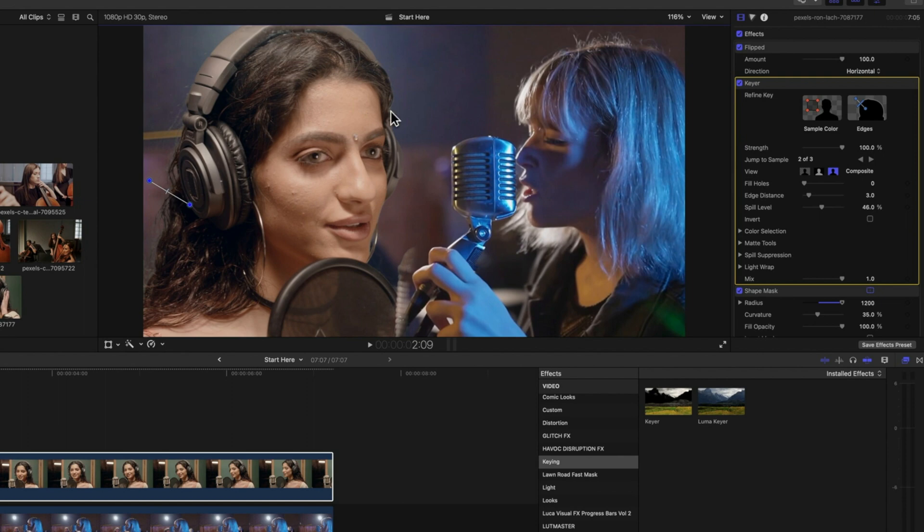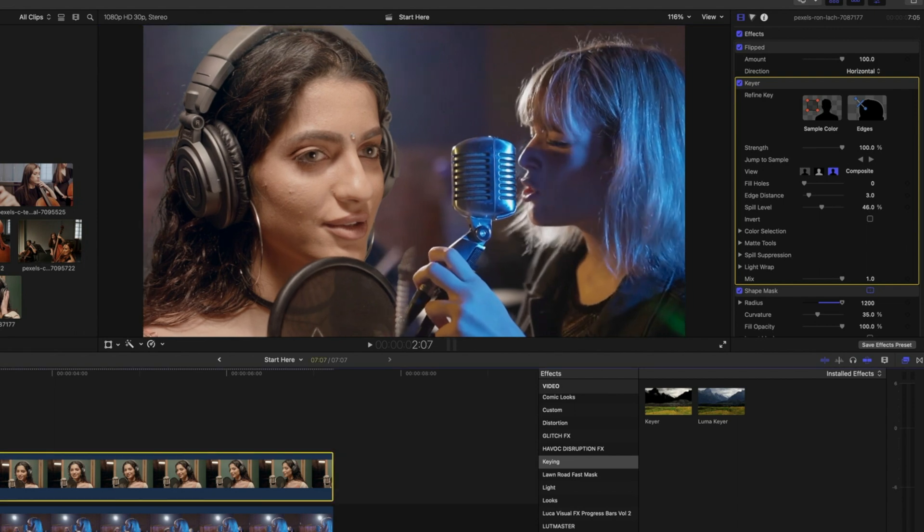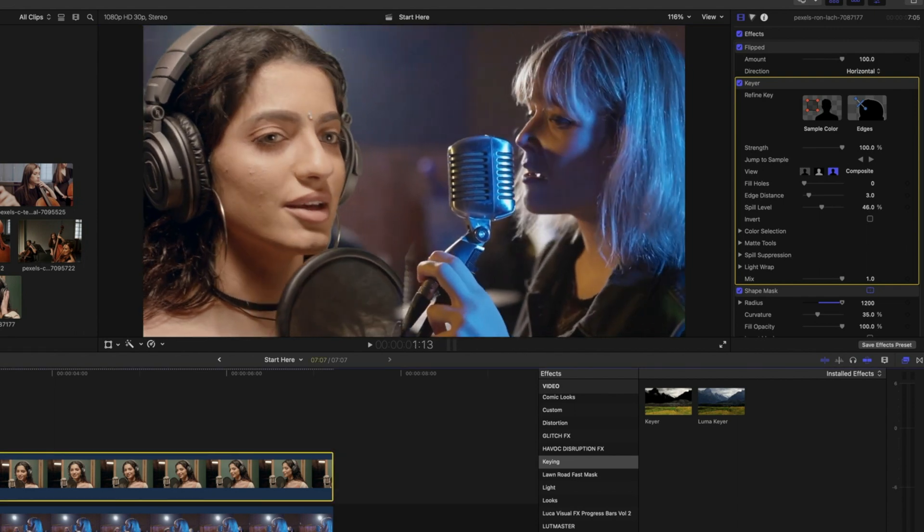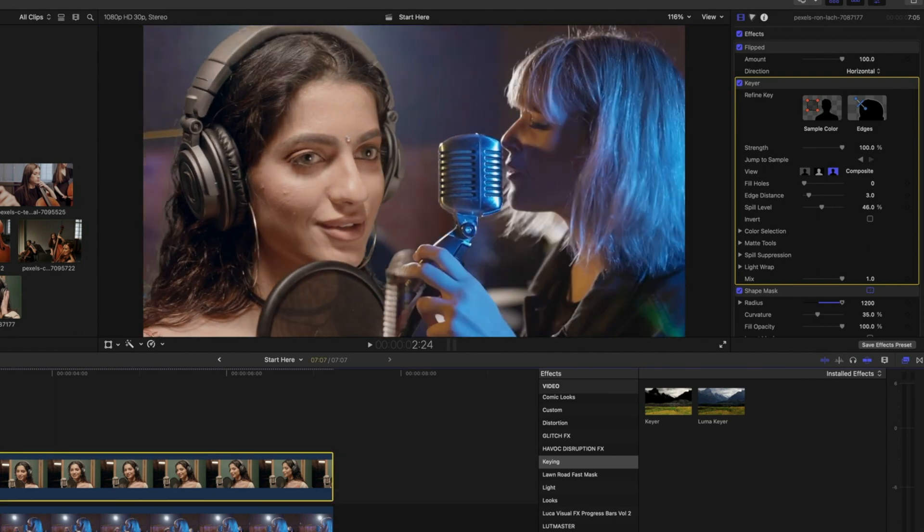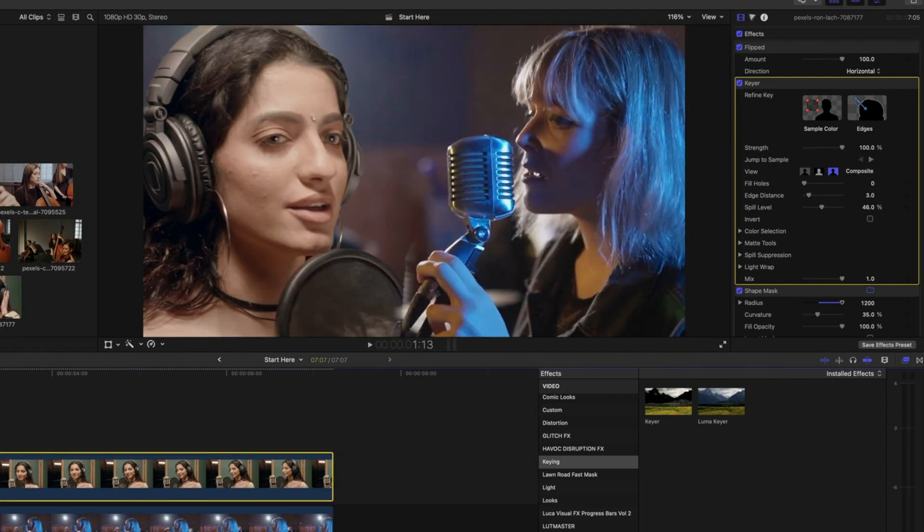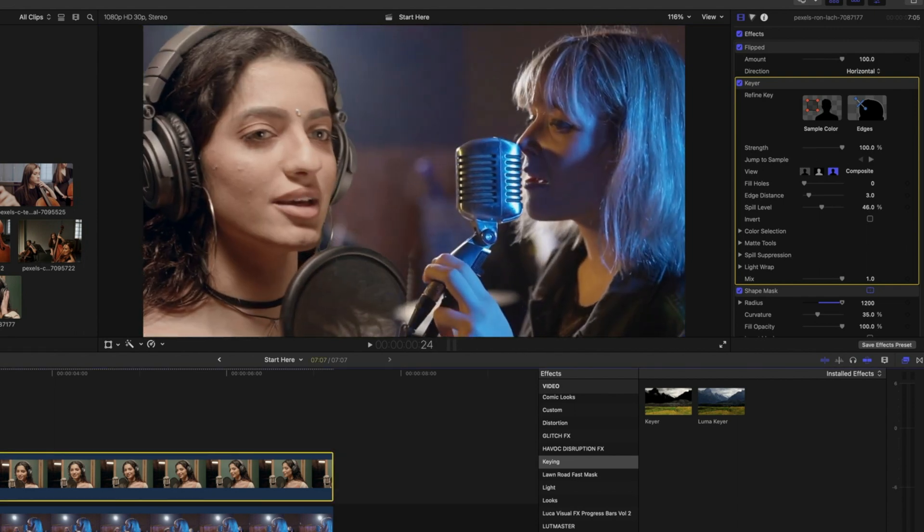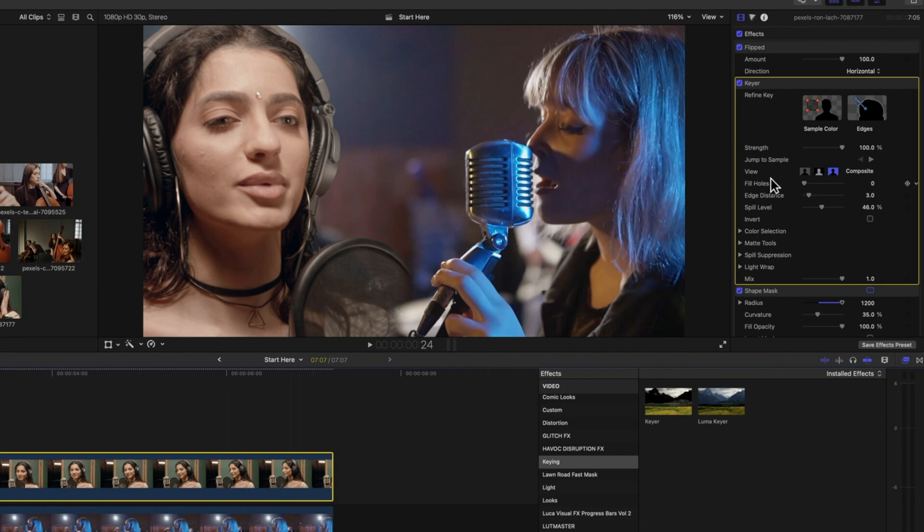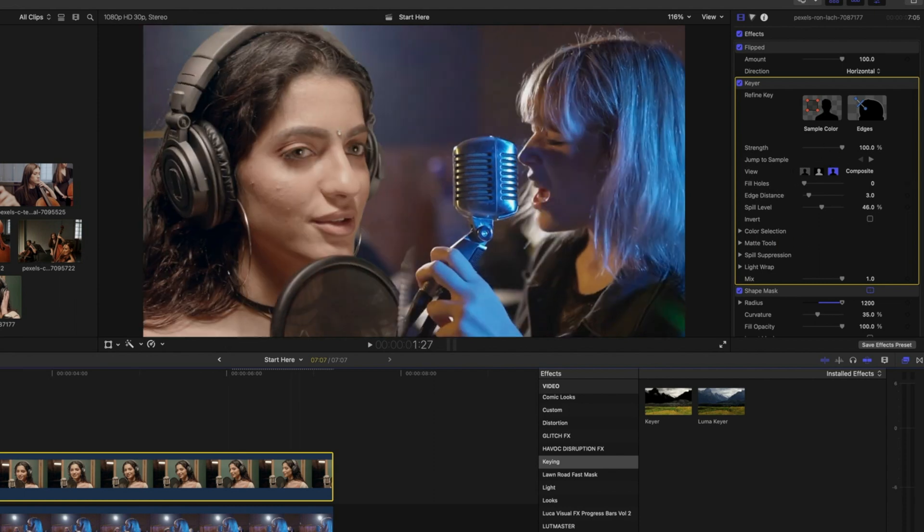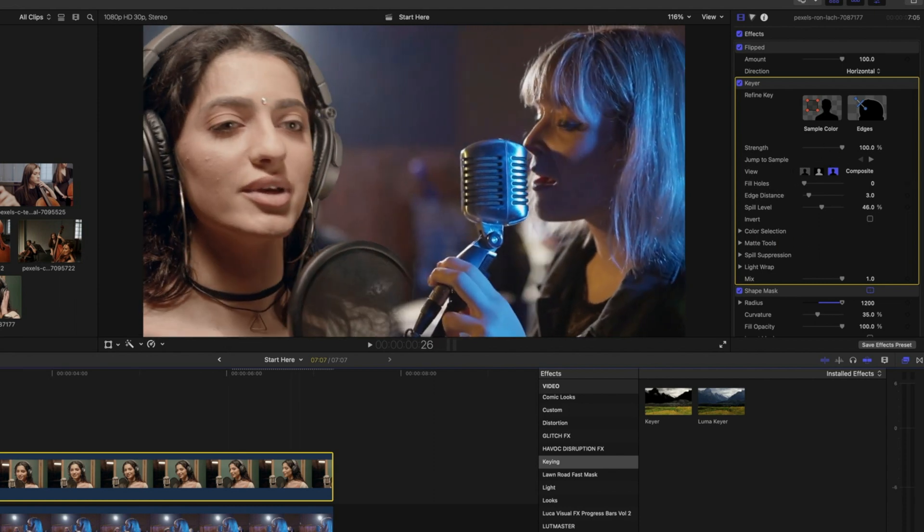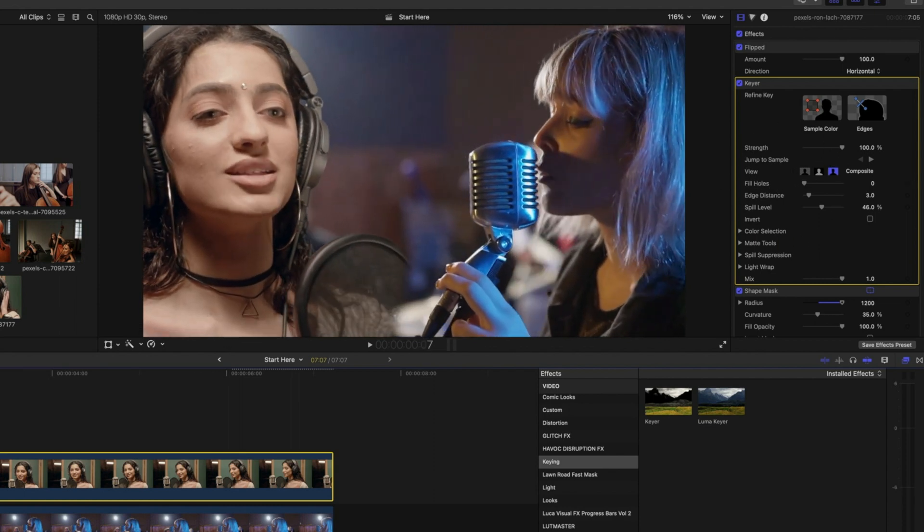So you can see that's looking reasonably decent. But again, you can work on that and modify the keyer with these settings here. This is just a quick overview of how to do this.